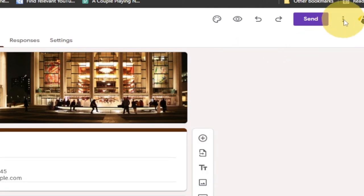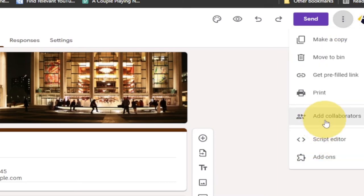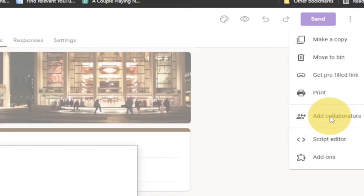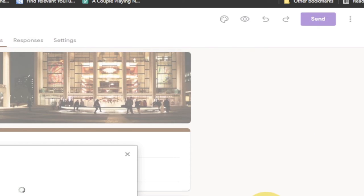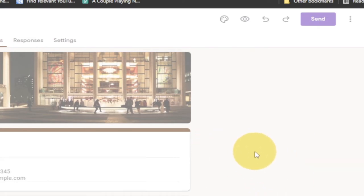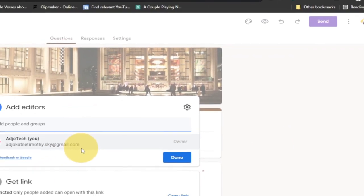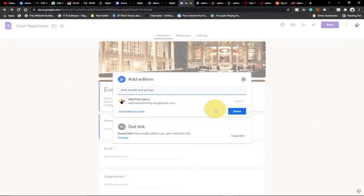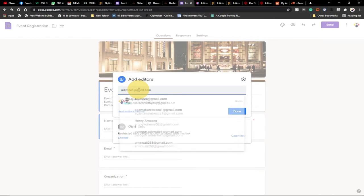We want another person to be able to manage this form. To do that, click on the three dots at the far right corner and go to Add Collaborators. When you click on Add Collaborators it gives you a pop-up. You can see I'm the current owner of this form, and I want to transfer this ownership to another person. The first thing I need to do is add that person's email — it can be one person or a group of people.